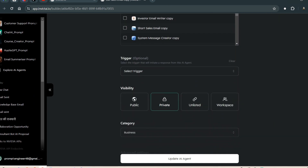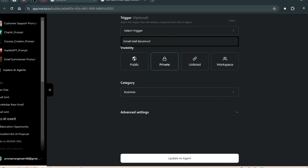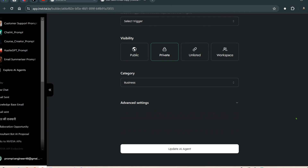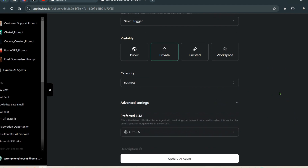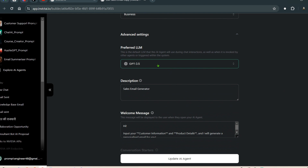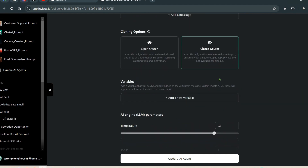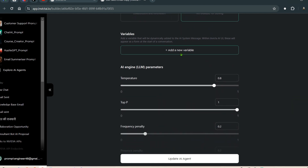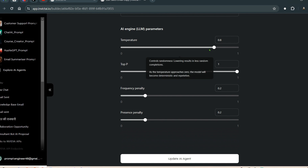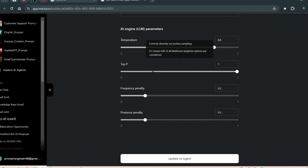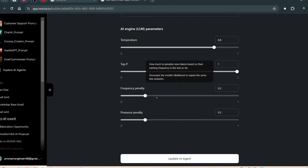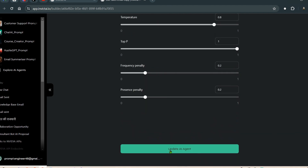We can set triggers — for example, receiving a Gmail can trigger this agent. In advanced settings, we choose the preferred LLM, set a description, welcome message, and conversation starters. We can make the agent open or closed source, add dynamic variables to system messages, and configure LLM parameters like temperature, creativity, top-p, and presence penalty.